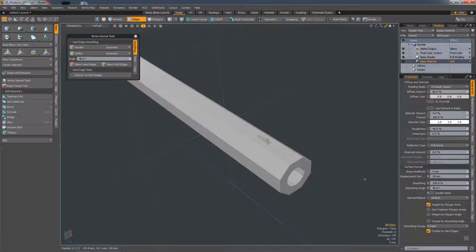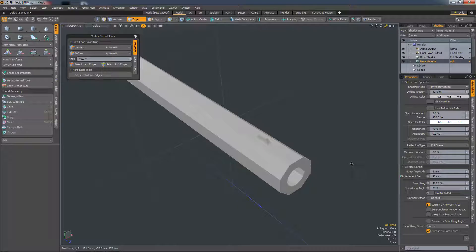The big change here in 12.1 is that surface normals are no longer stored in a separate vertex map. They're now stored as part of Modo's native smoothing, and are editable on a per-material basis.